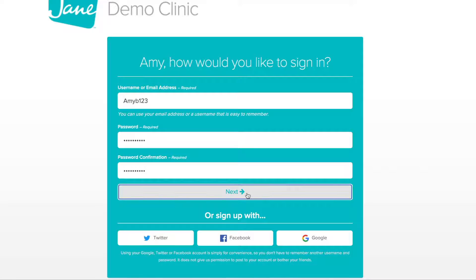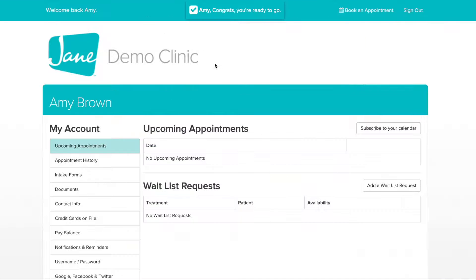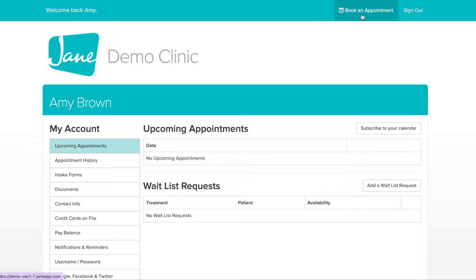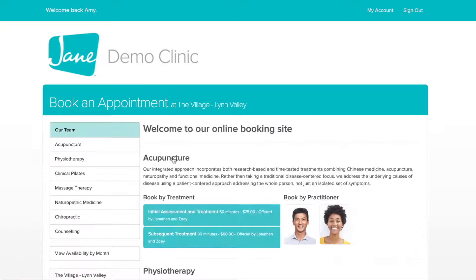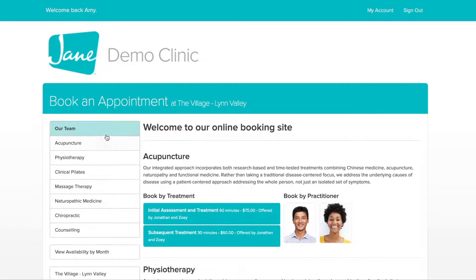Okay, you're all set. Now that you've logged in, click on Book an Appointment. If your clinic has multiple locations, select the location of your choice. Then choose an area of therapy for your appointment.